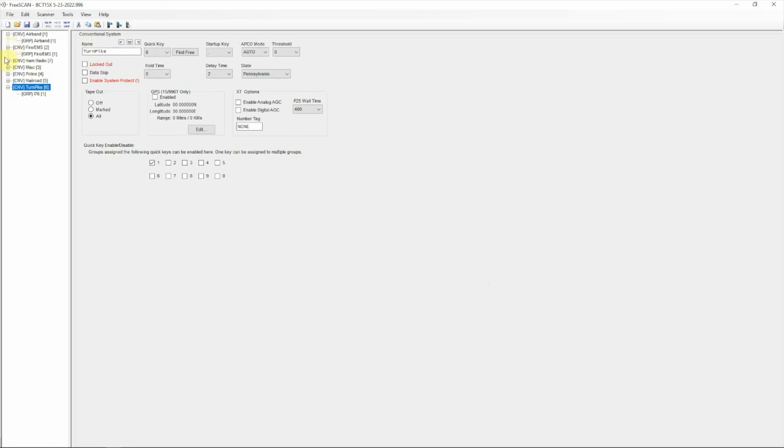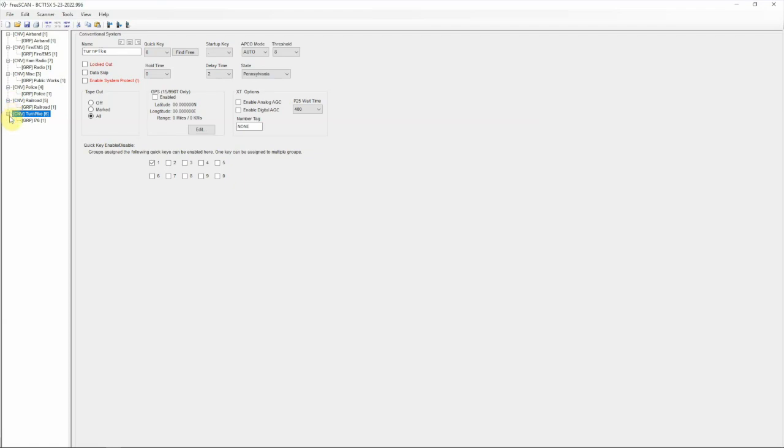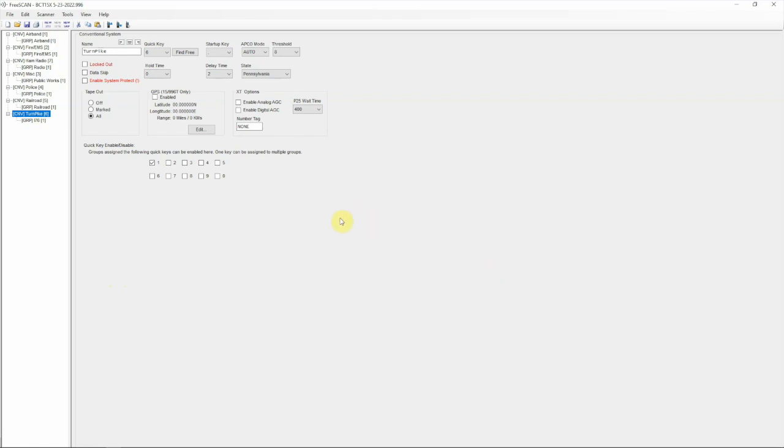As you can see, we are back into the software here. If we drop down here, you can see what I did with my setup. We have the airband, then Fire, EMS, ham radio, miscellaneous stuff, police, railroad, turnpike. A lot of departments in my area still use analog—some of it's digital, but a fair amount is analog.